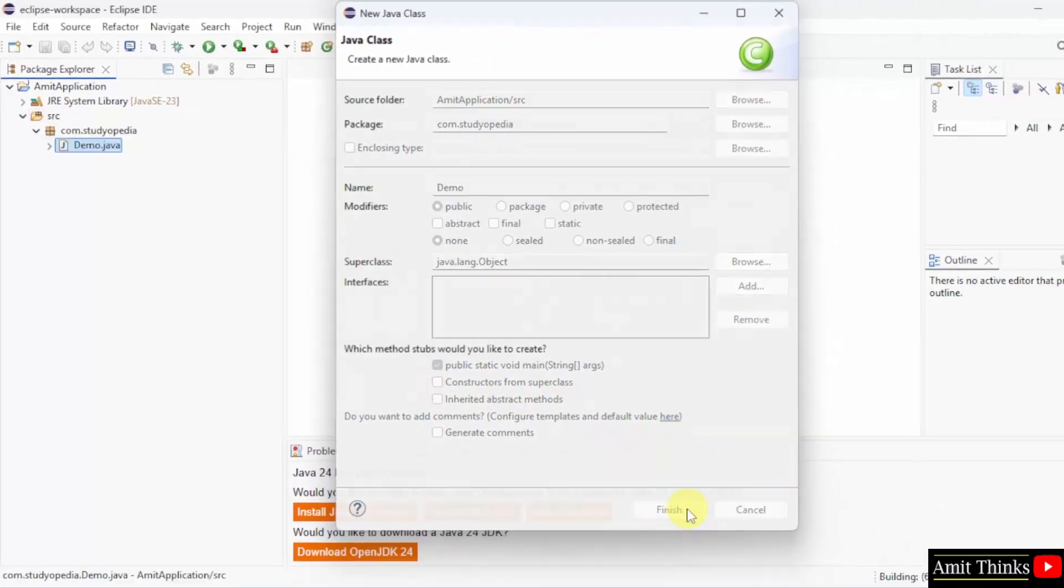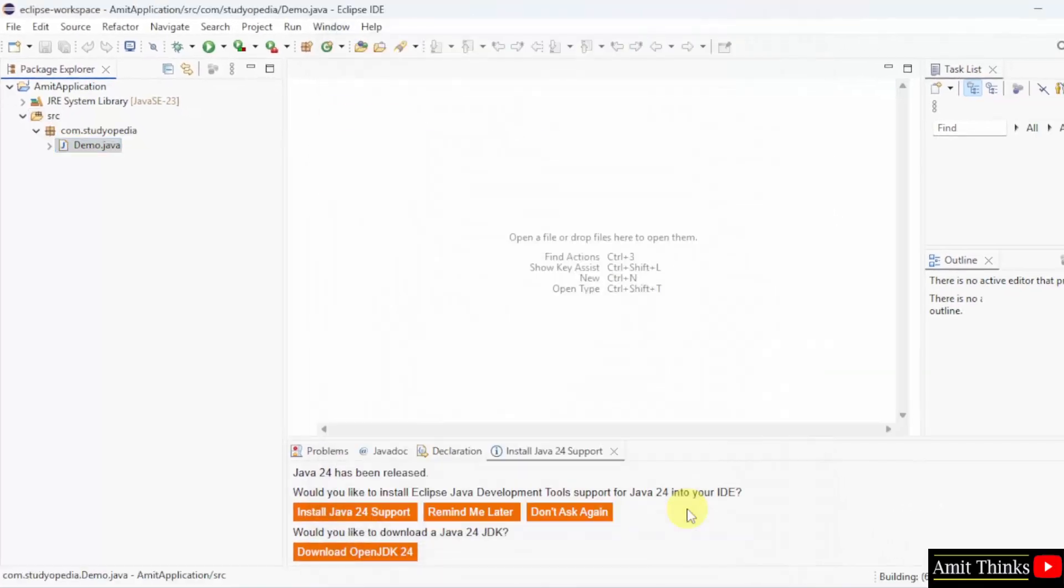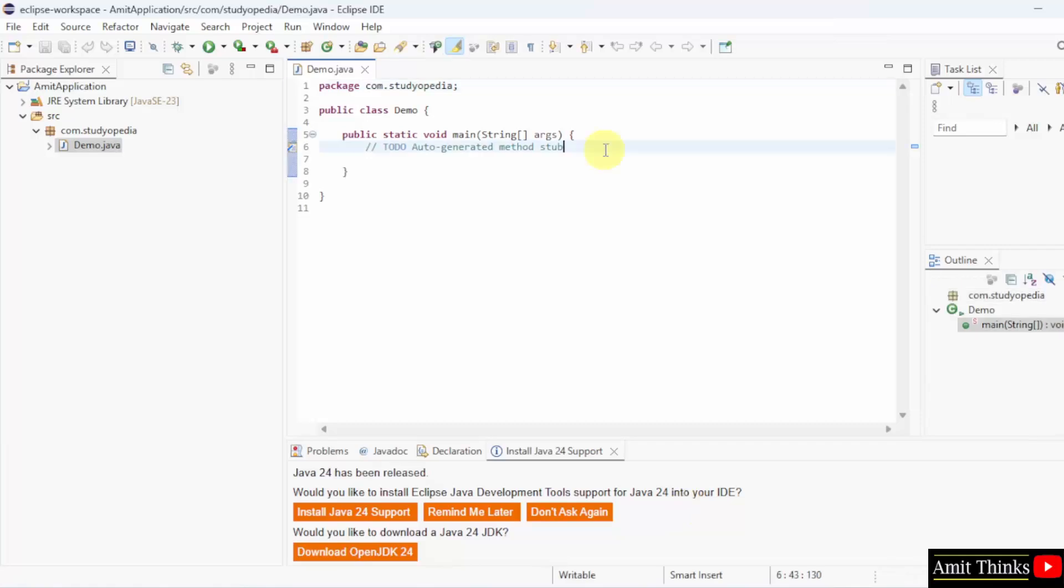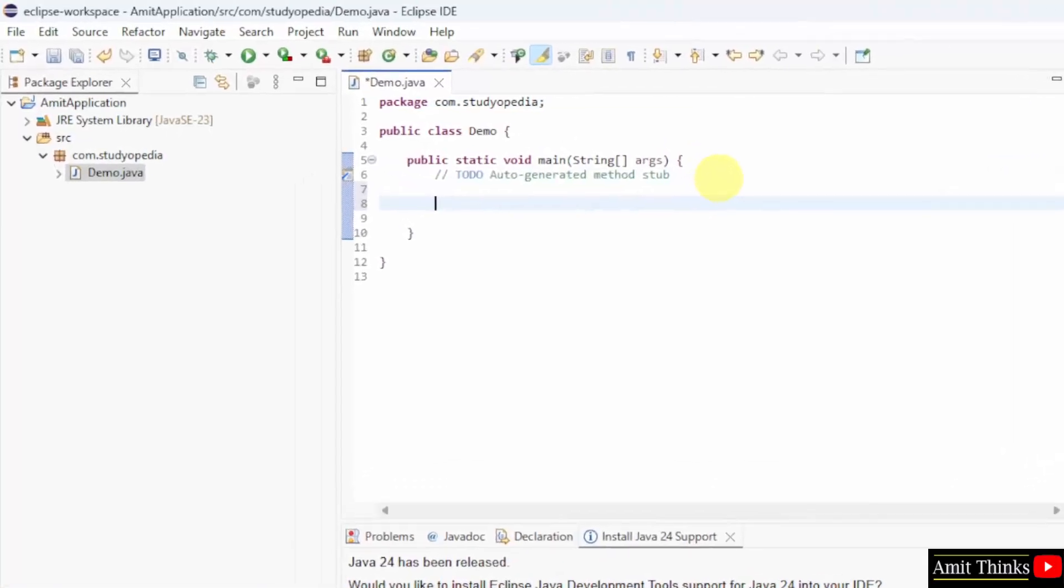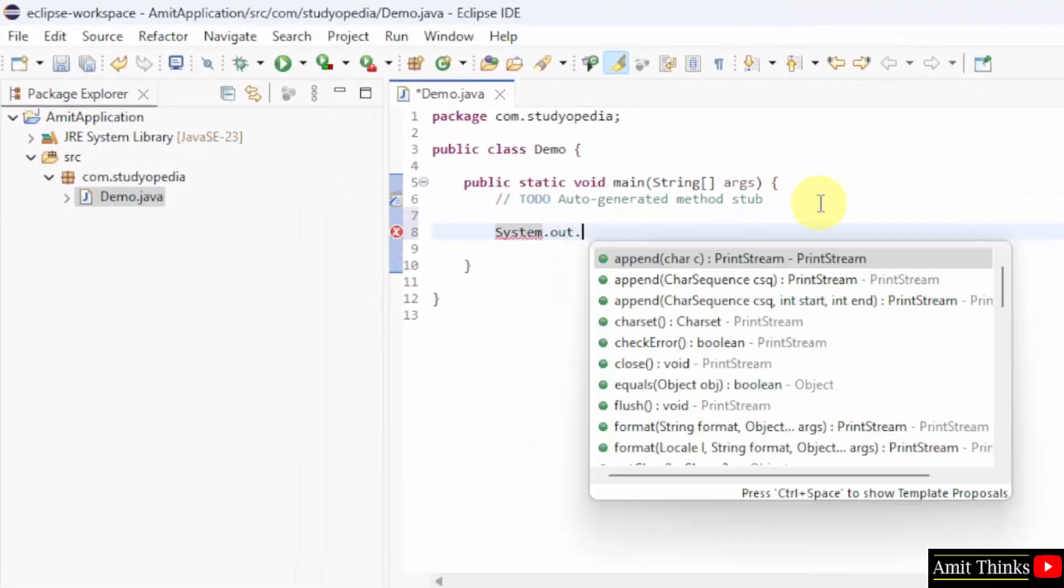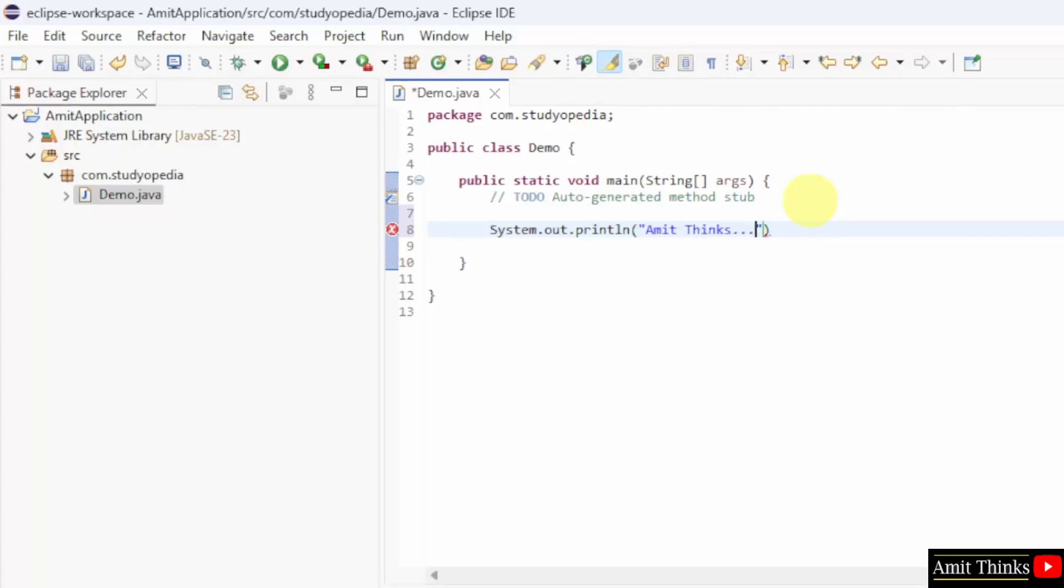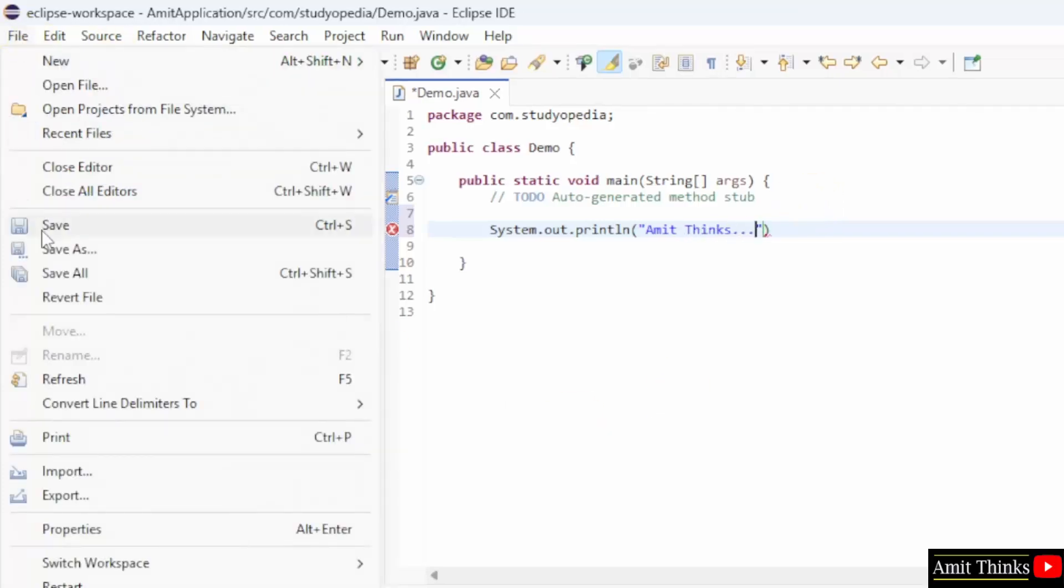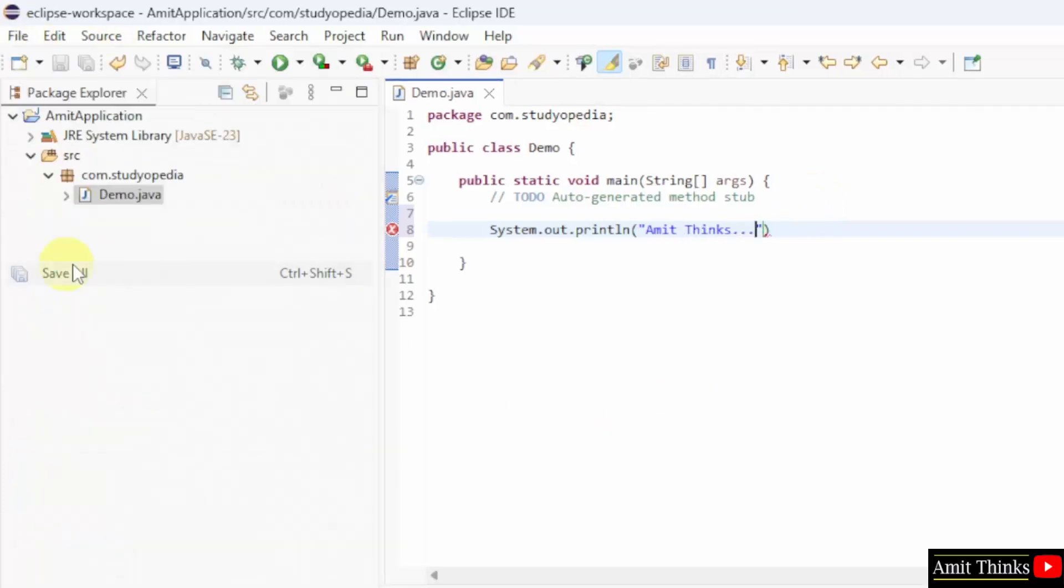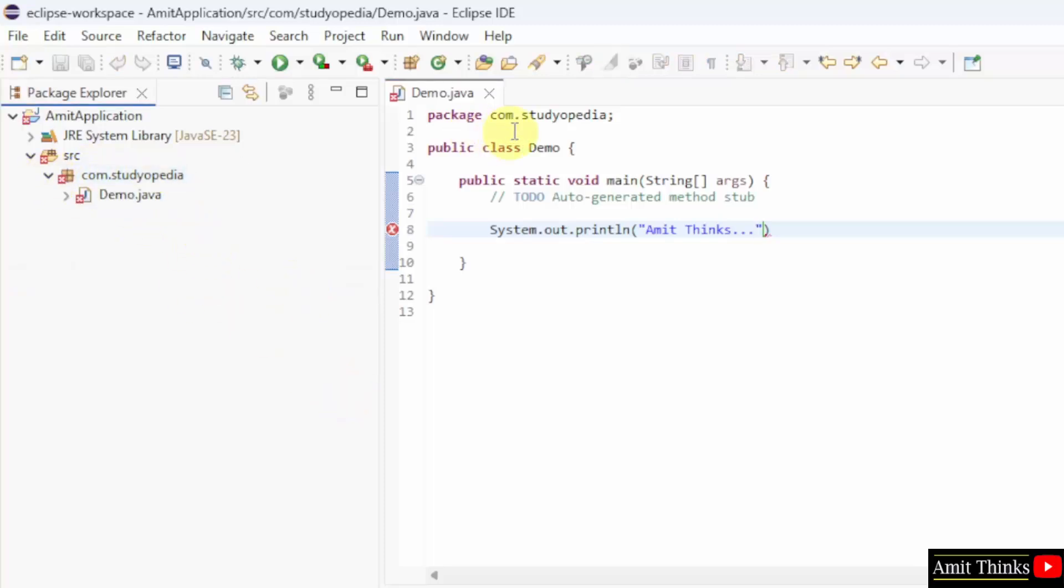So this is the basic Java file. Let us print something. To print in Java use system.out.println. Here whatever I'll add inside will get printed. So I'm just printing this. Go to file. Save all. Here you can see our file went in the com.studiopedia package and the same is visible here.